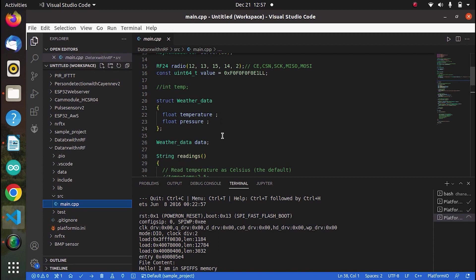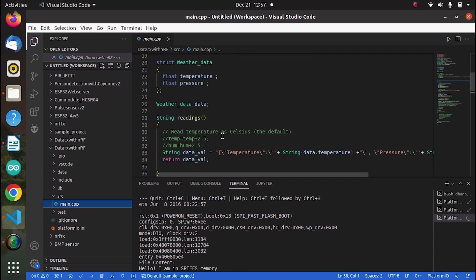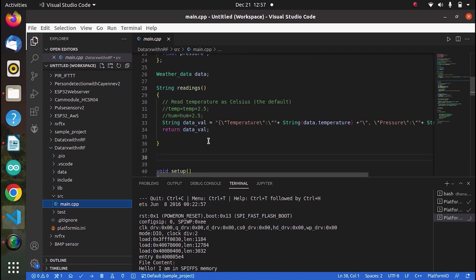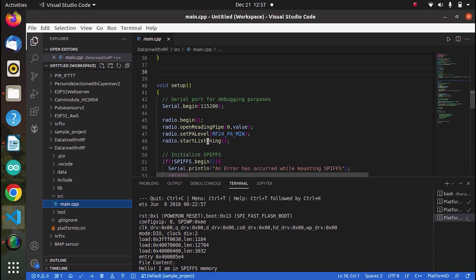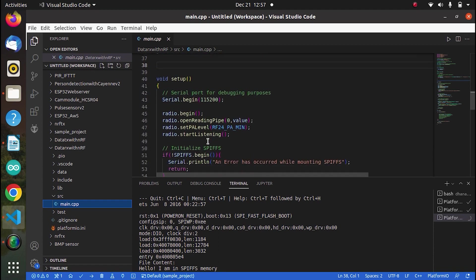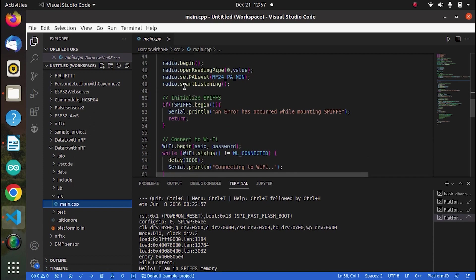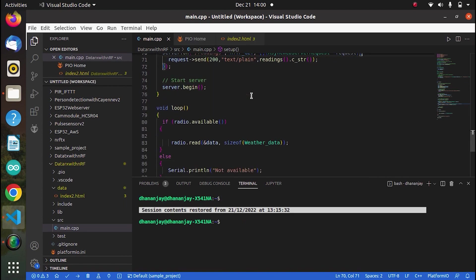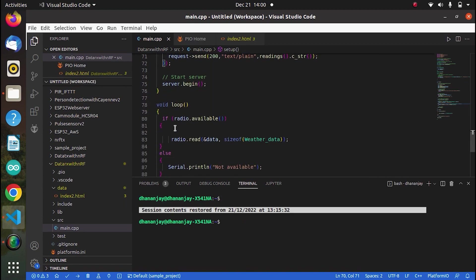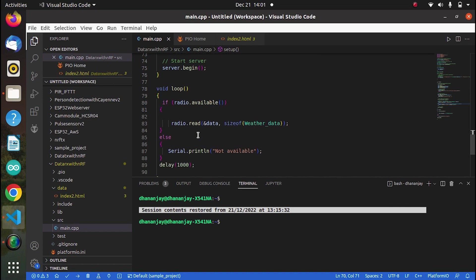Now, again, we create the structure and here we will set up the NRF module. And then here you can see that it is start listening. So since it is receiver, it has to listen to the whatever the transmitter has sent. And this is where the values are read. If radio.available, which means if there is some data on the channel, then it is read. Otherwise, it will just print a message that it's not available and it reads for every one second.